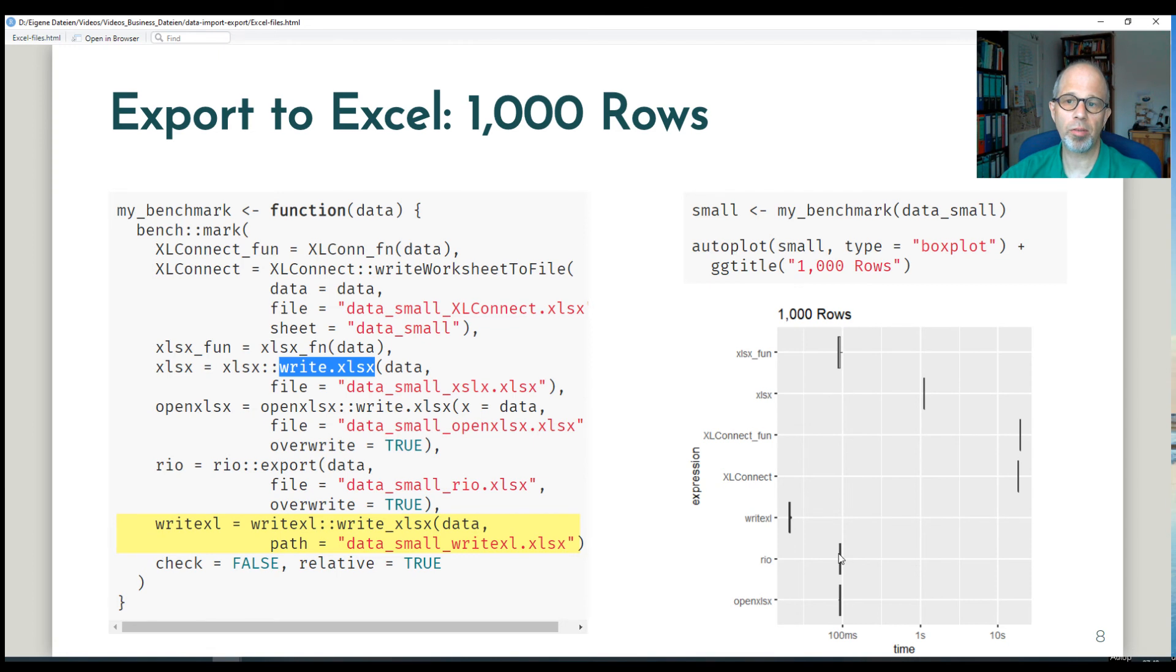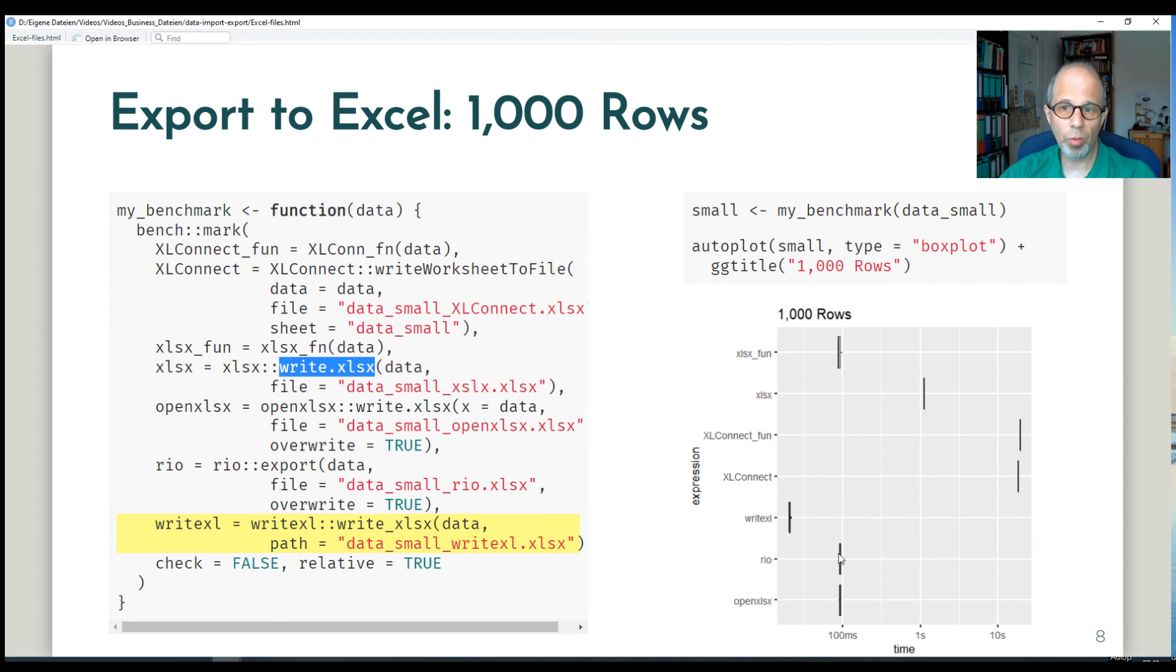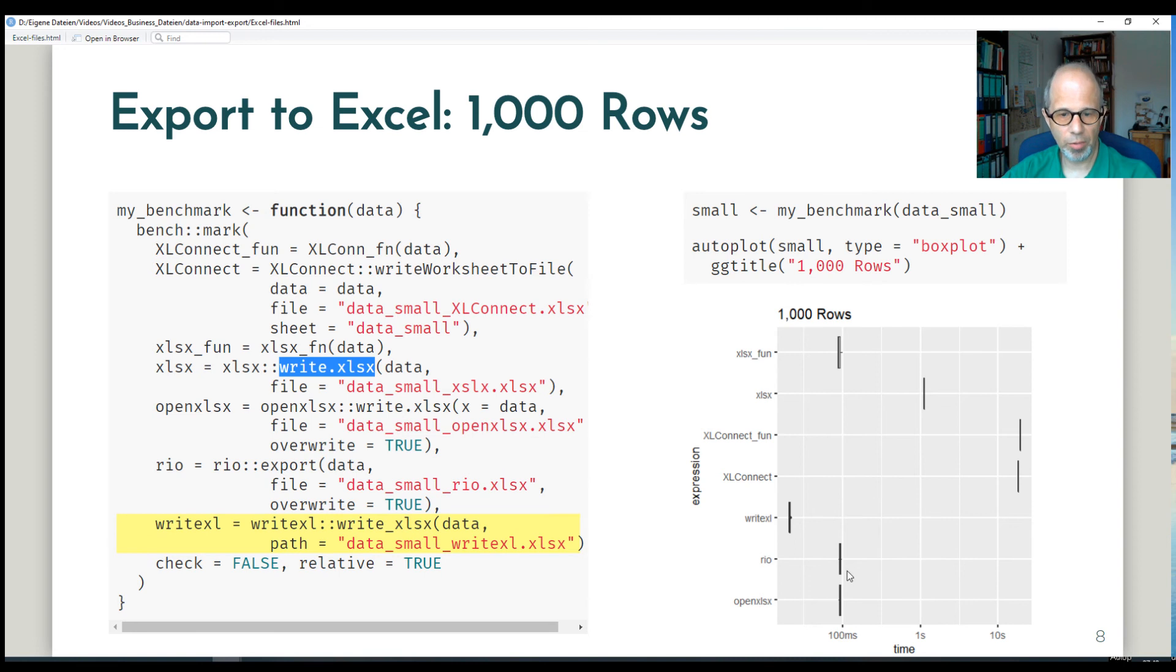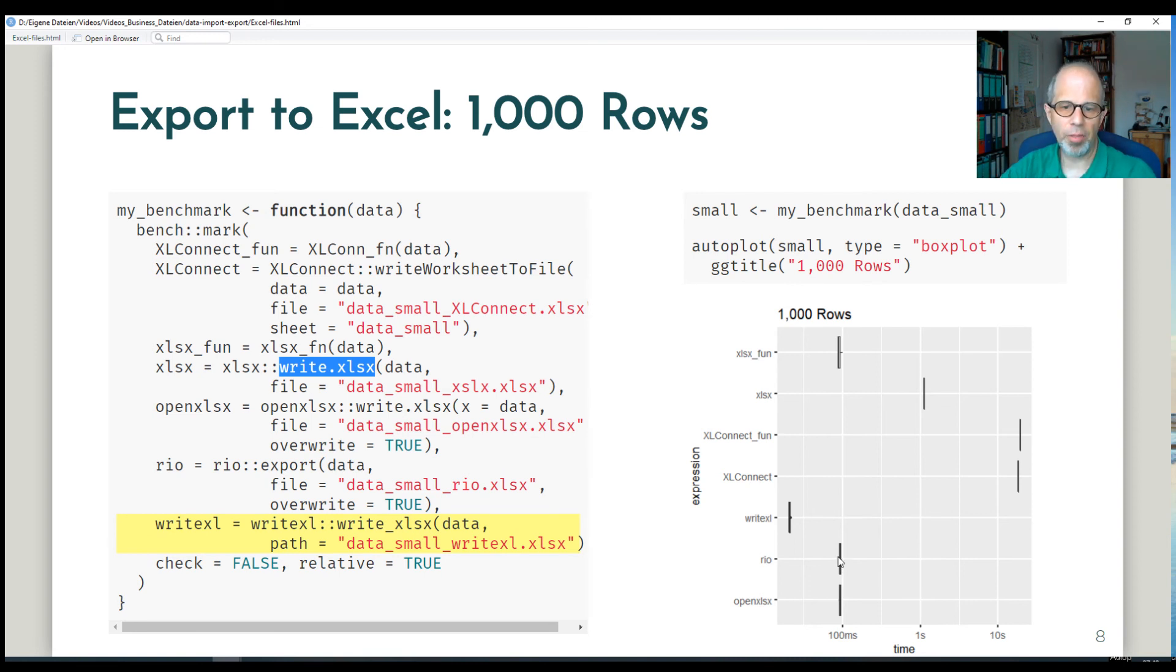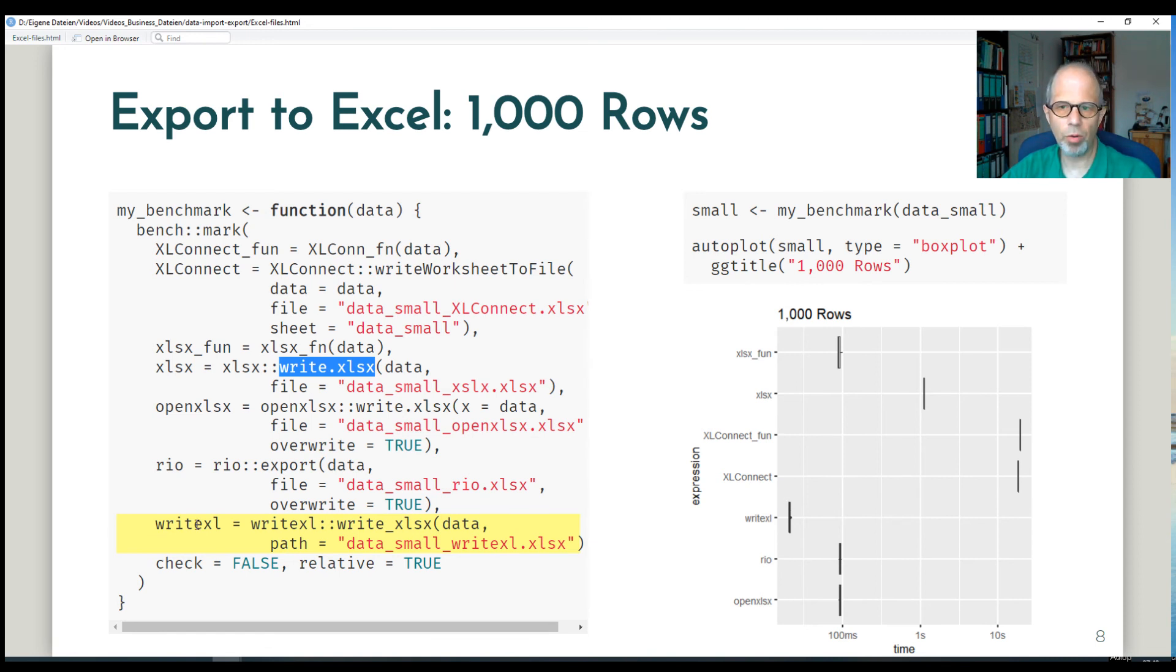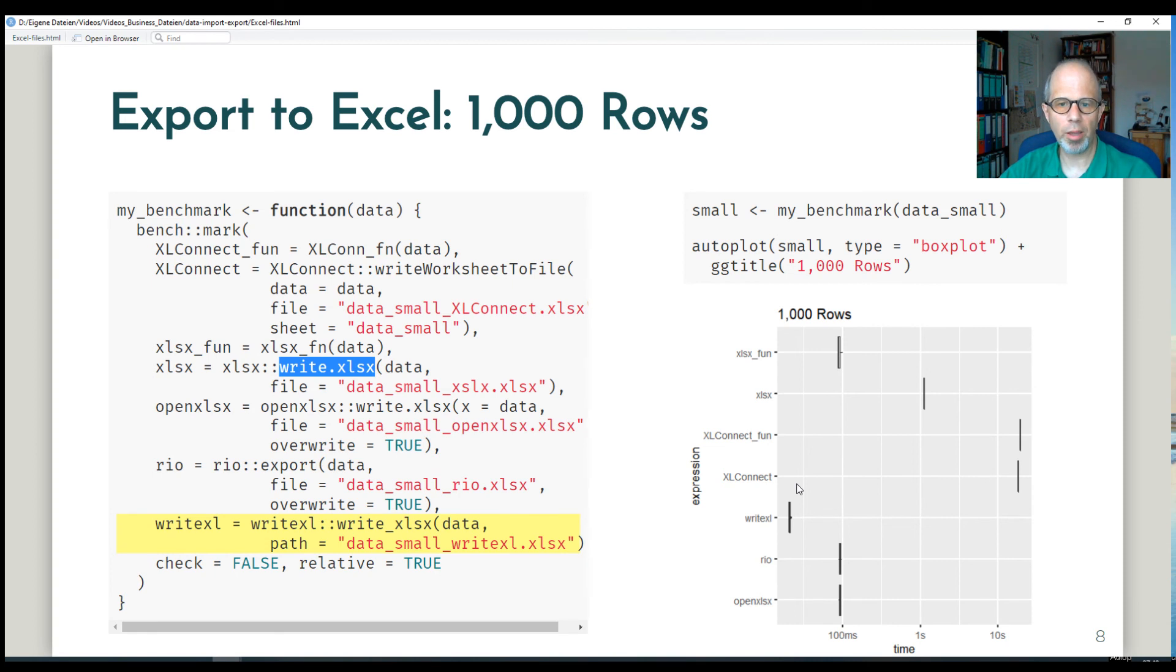They're almost identical in runtime. So that's because Rio uses OpenXLSX in the background. So Rio doesn't provide new functions for data input and export, but uses certain packages in the background. So in this case for writing to disk, it's OpenXLSX. But the fastest that I found is the write Excel package. That's why the code on the left is highlighted. That is the fastest function that I came across to write Excel data from R to disk.